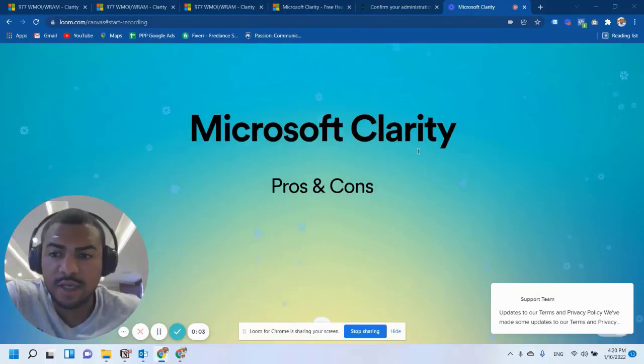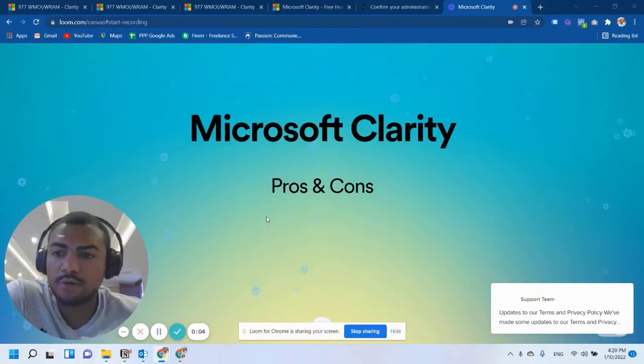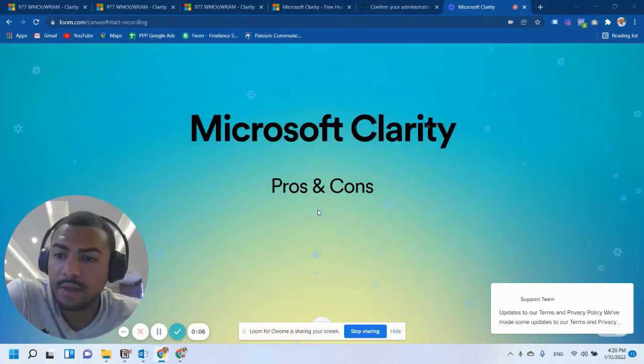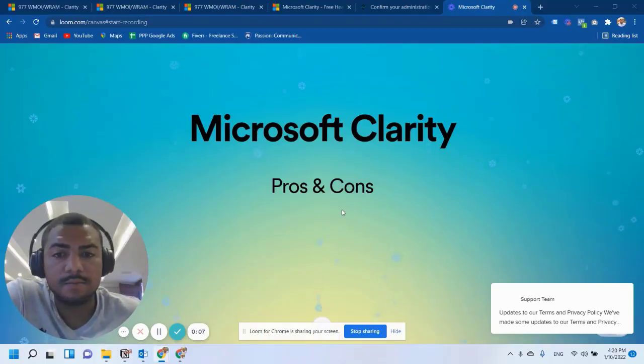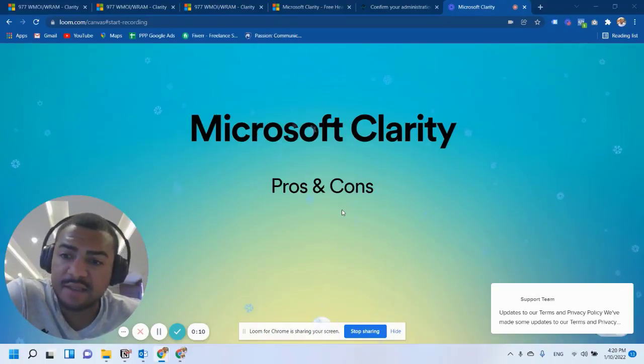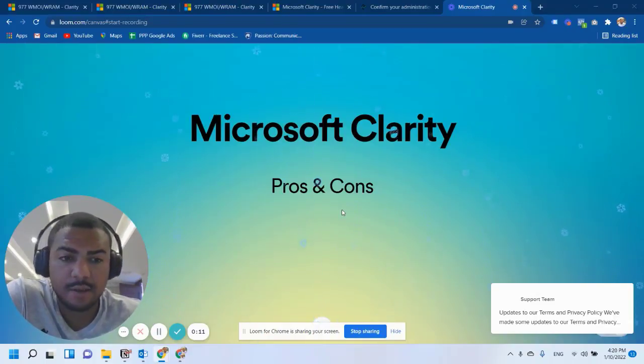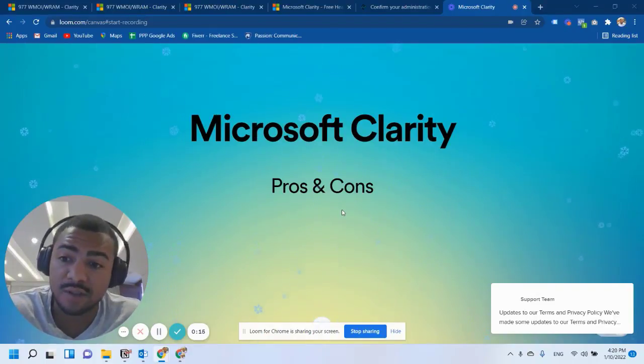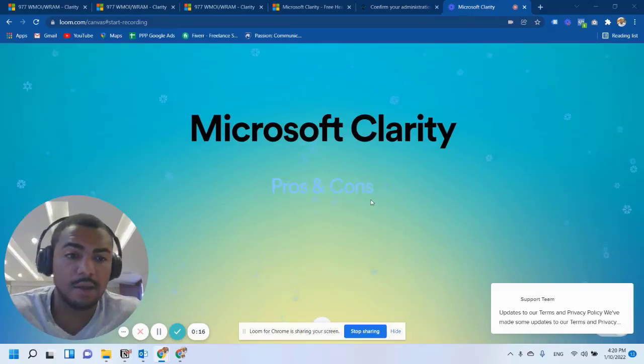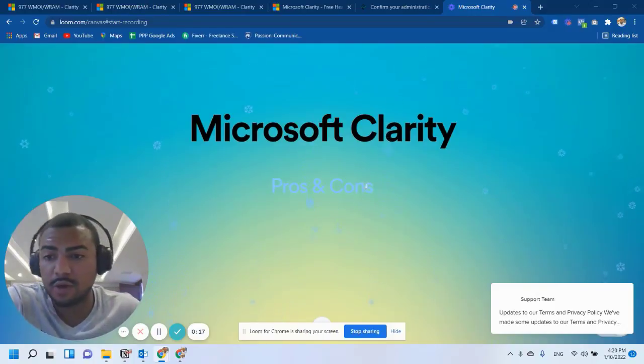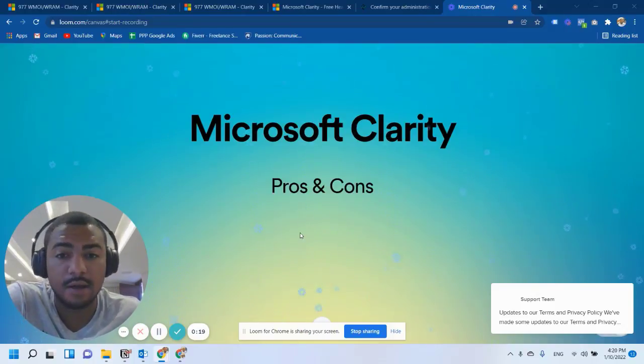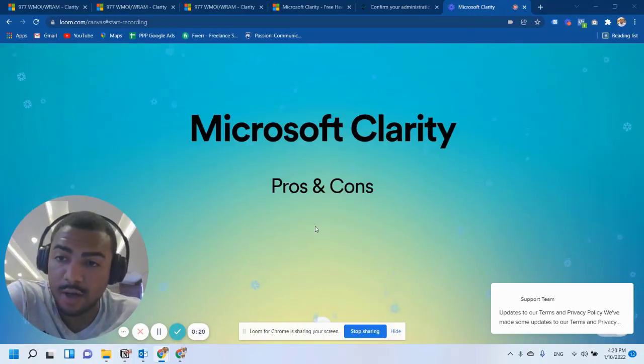Hello everyone, in today's video I will share my experience with Microsoft Clarity. I have tested it in several websites and I have found pros and cons. And first I'm going to show you the pros and then talk about the cons.